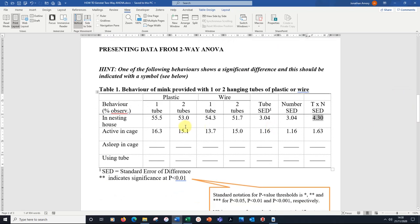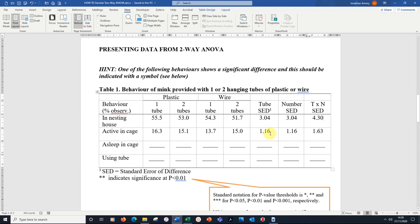That's the first part of the table. I've filled that in. I would simply rerun that analysis but instead of using nesting house, I would get the active behaviour to look at how much time is spent active in the cage. There are the numbers. There are the four interaction means from there.